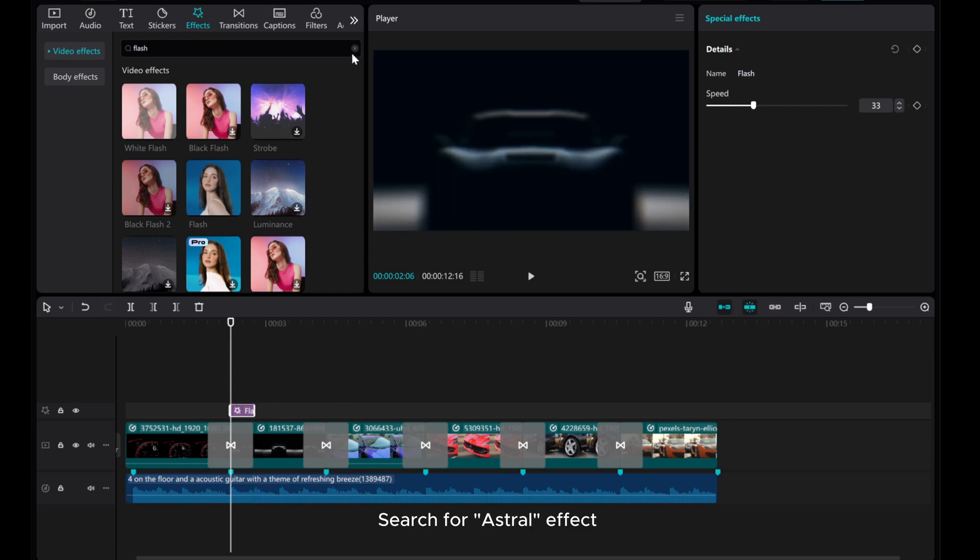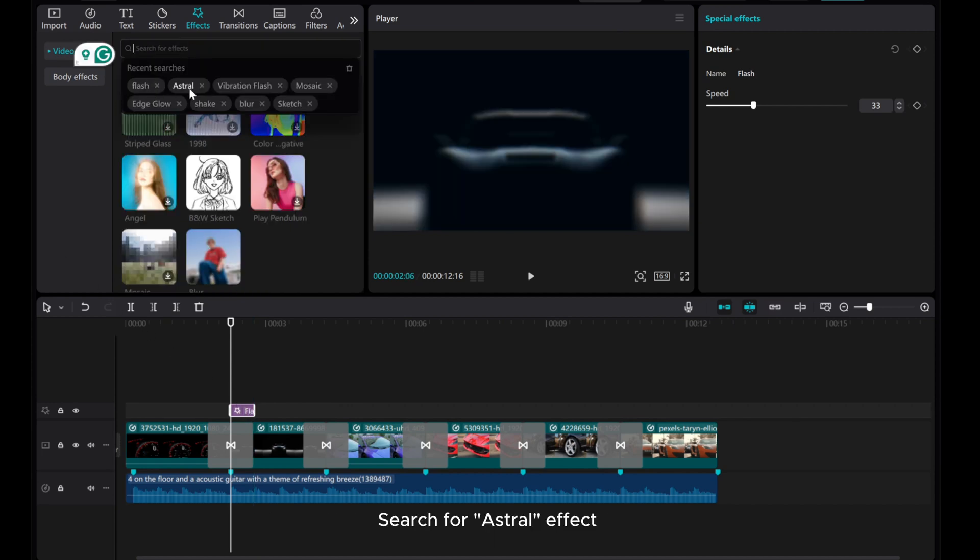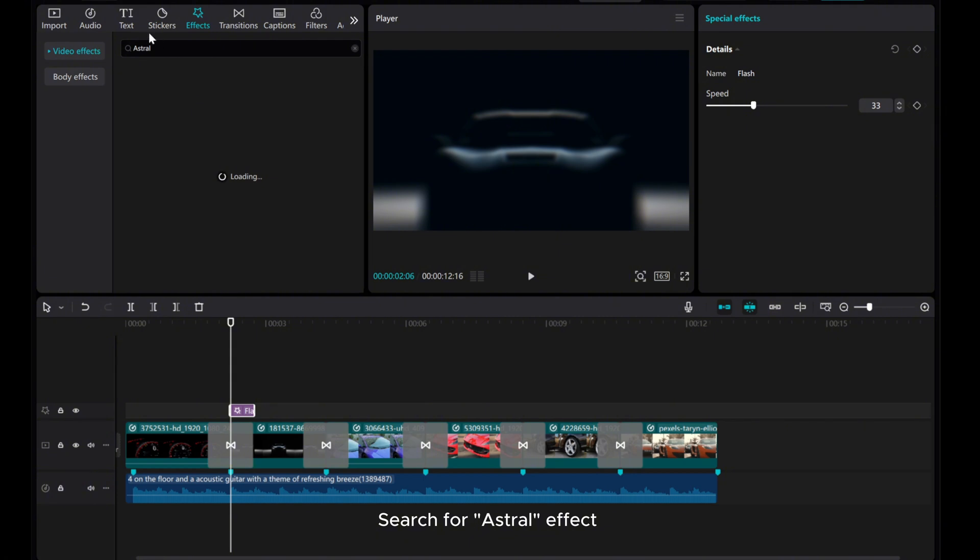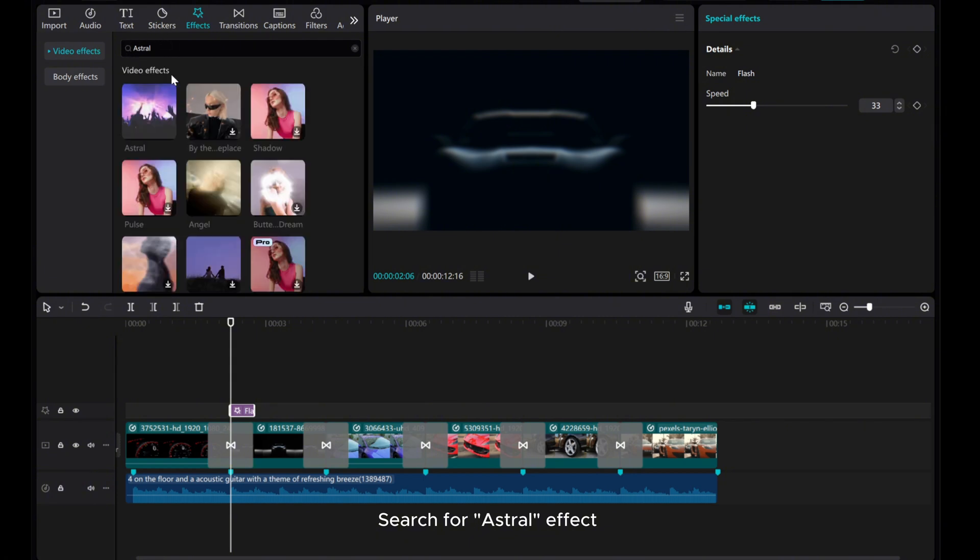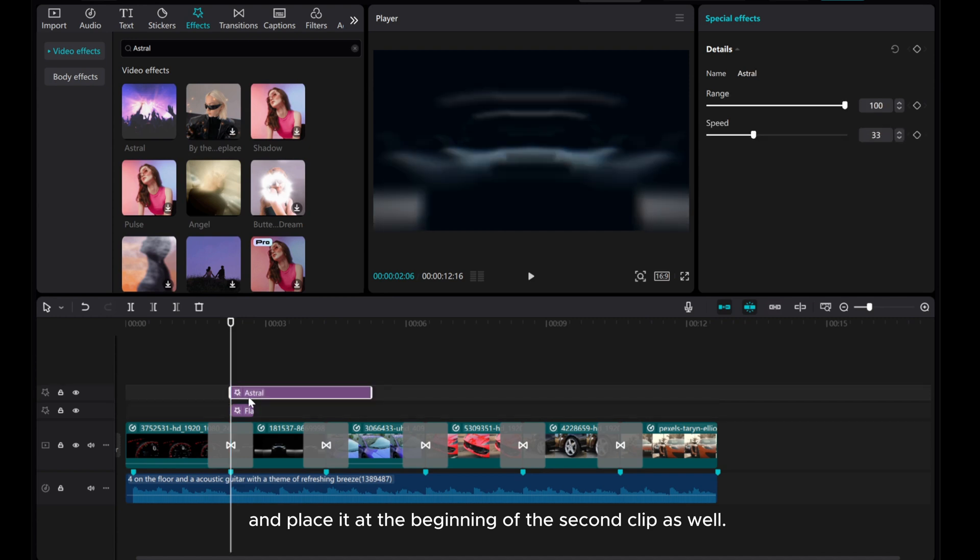Search for Astral effect and place it at the beginning of the second clip as well. Adjust the effect duration.